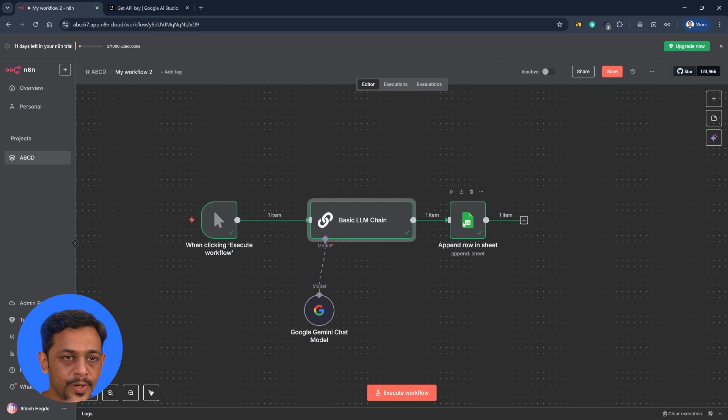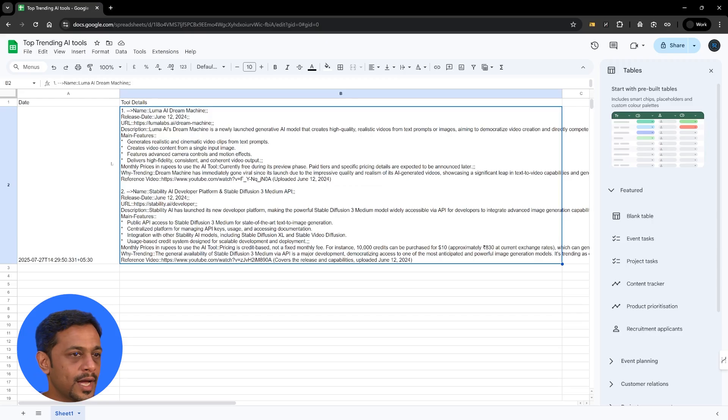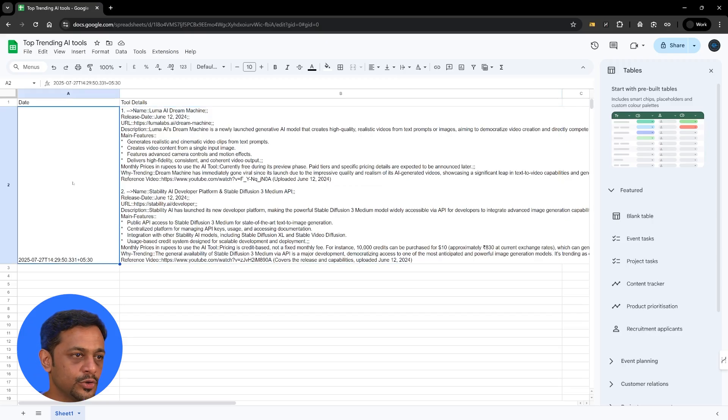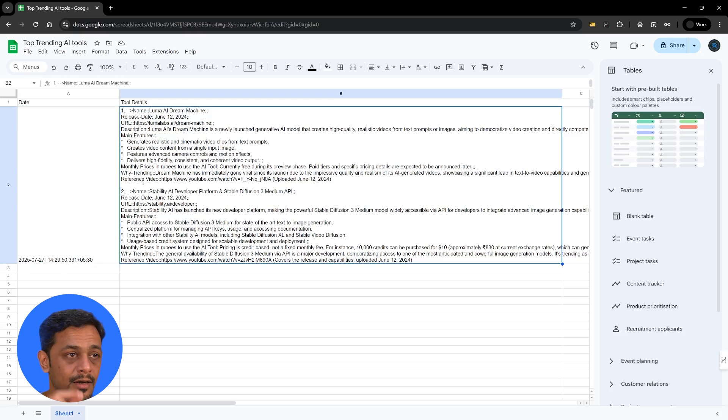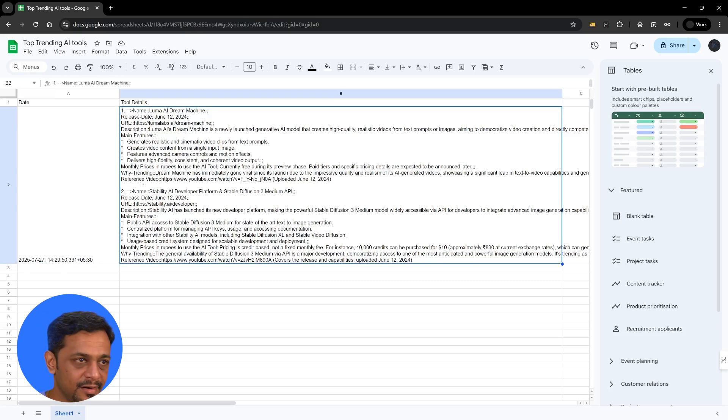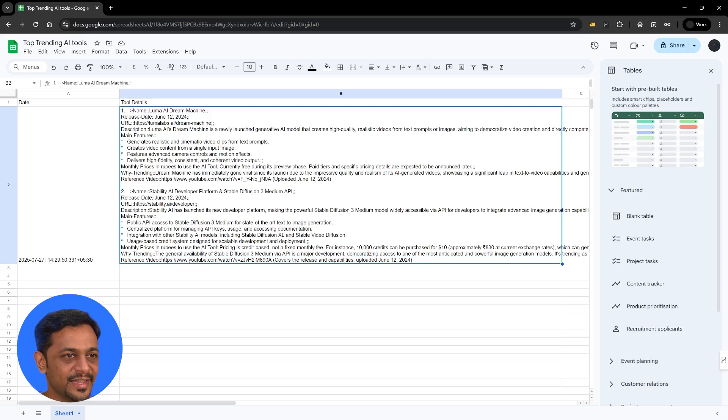And in tomorrow's video, we are going to add a formatting option so that the details that has gone into the Google Sheets will be formatted in a human readable format. Doesn't mean that this is not human readable, but it's not a friendly way of reading the details.